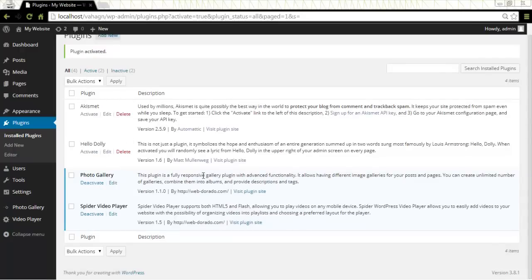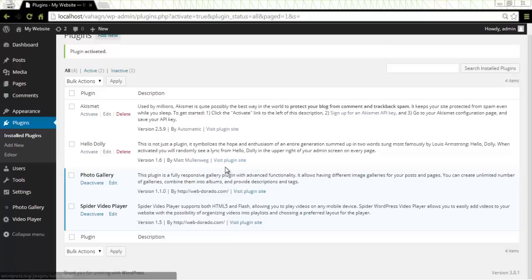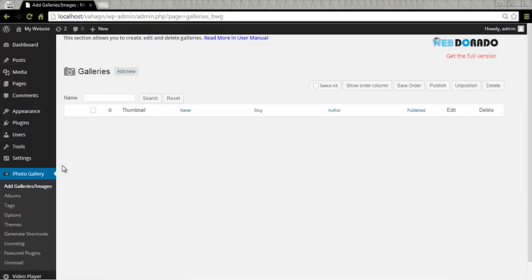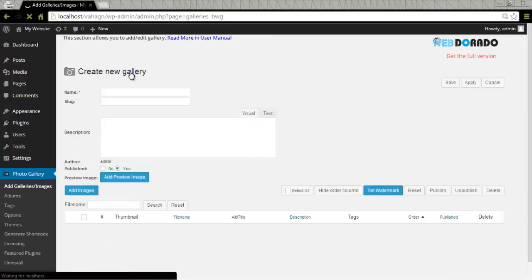At this point I'll show you how to create or edit your WordPress Photo Gallery. What we need to do now is go to Photo Gallery, click on Add Gallery's Images. From here we'll click on Add New.